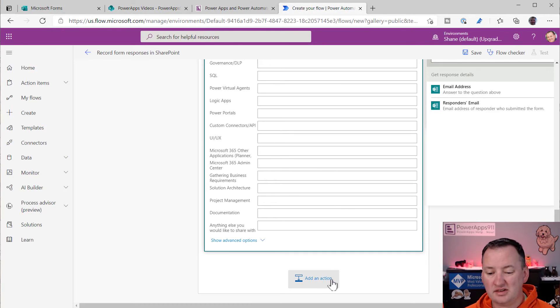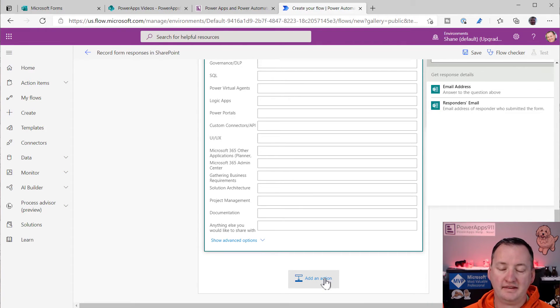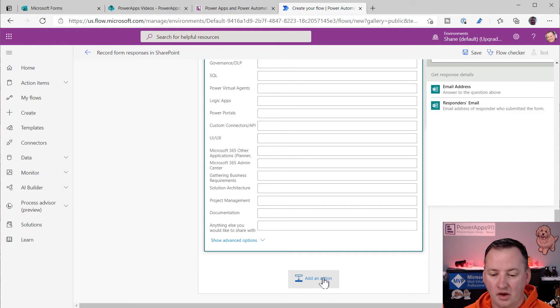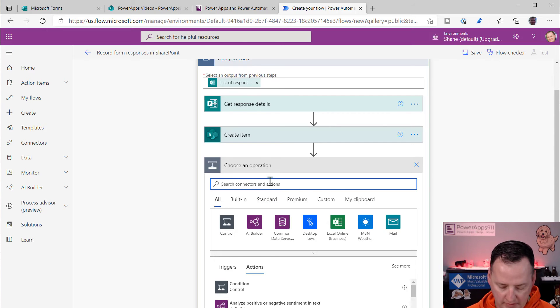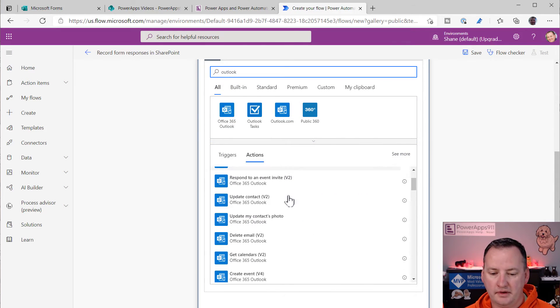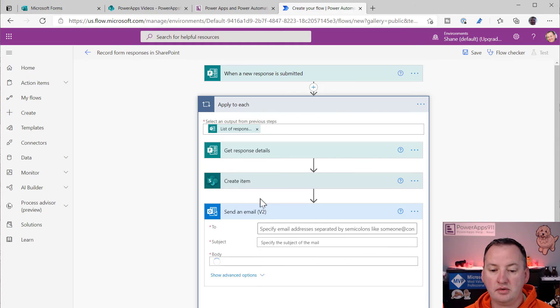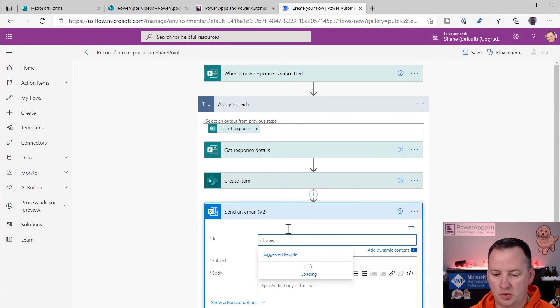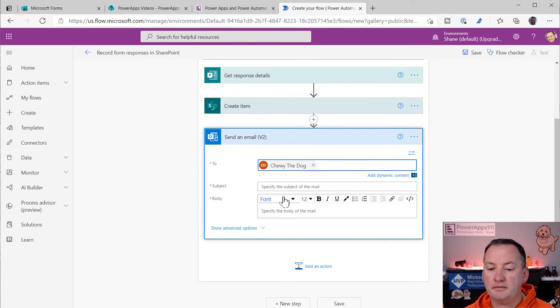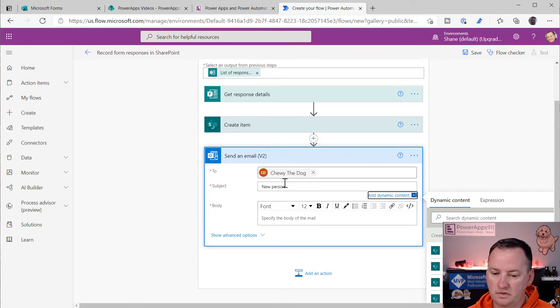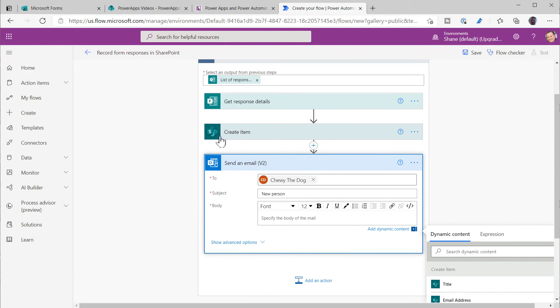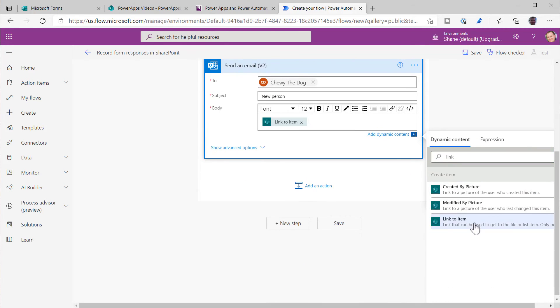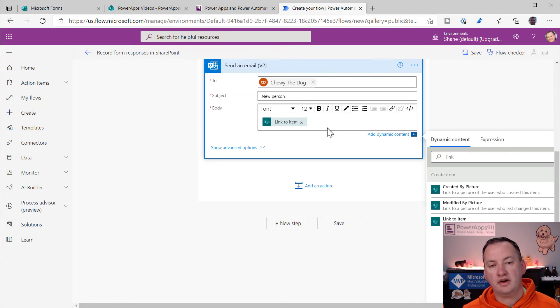The other thing that we did just so you know, is we added an action at the bottom that also sends us an email that says, Hey, this all worked or, you know, that somebody new filled it out and we sent us back a link because what we can do down here is add an action. We did outlook. And then we said, we want to send an email. So send an email V2, and then we would send it to Chewy or whoever we wanted at the company to get it. But more importantly, it's a new person down here in the body. What I was using was from the create item, after we create that SharePoint item, I was grabbing the link to item.